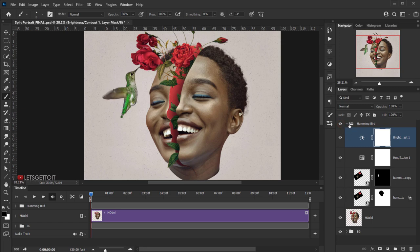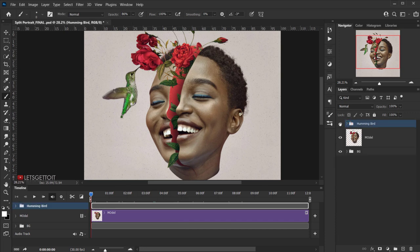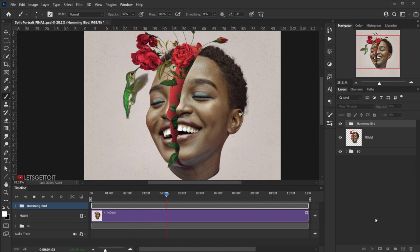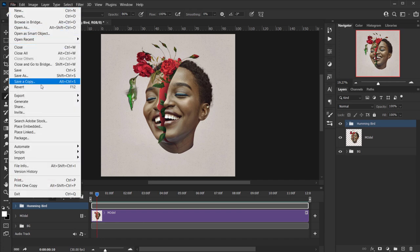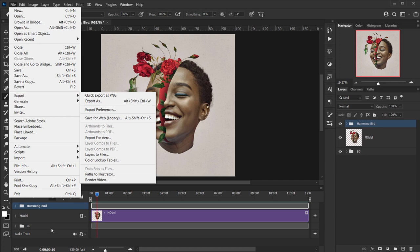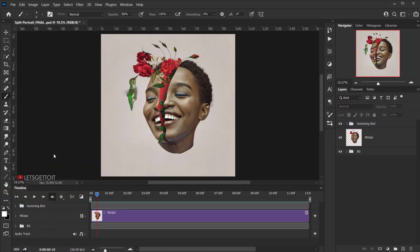Now we can render our video. Press the spacebar to preview one more time first — it looks really nice and loops well. To render, click the arrow icon in the timeline, or go to File > Export > Render Video. Either way opens the same render window. Give the file a name like 'Looping Bird'.